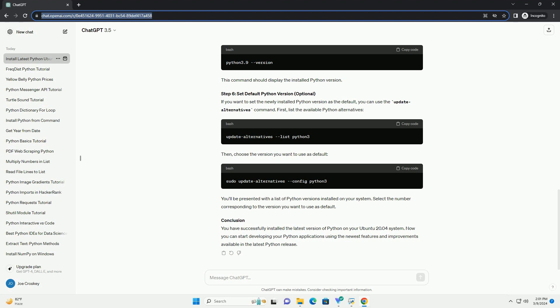ChatGPT Tutorial: Installing the latest Python on Ubuntu 20.04. Python is a versatile programming language used in a wide range of applications, from web development to scientific computing. Ubuntu 20.04 comes with Python pre-installed, but often you might need a newer version for your projects. In this tutorial, we'll walk through the steps to install the latest version of Python on Ubuntu 20.04.